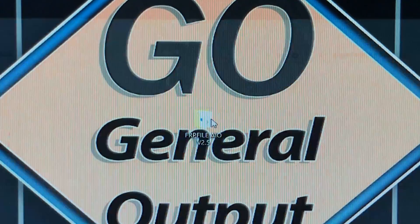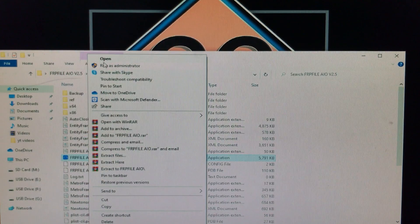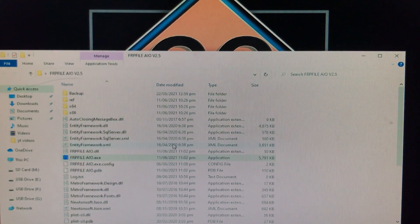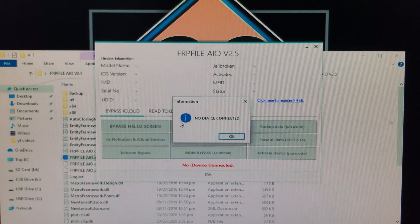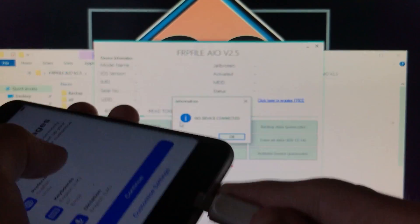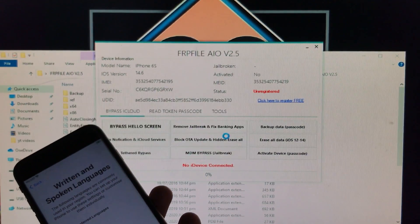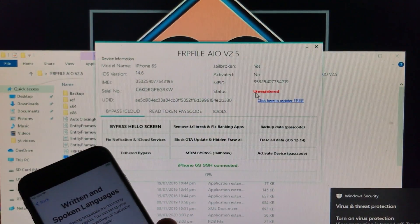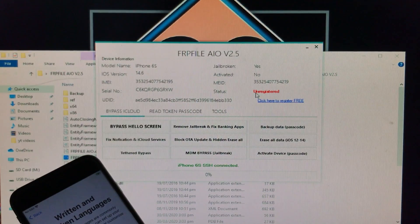Open the extracted folder, open the tool, and run it as administrator, then click Yes. Once the tool is open, connect your iPhone to Windows and click OK. As you can see, my phone is connected but it says 'Unregistered.'